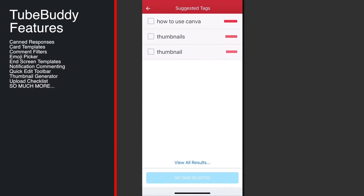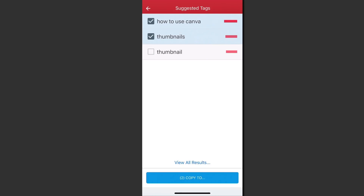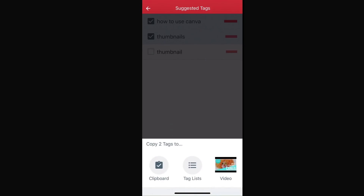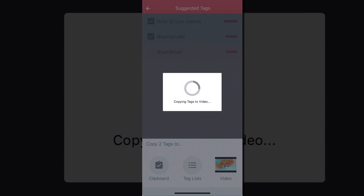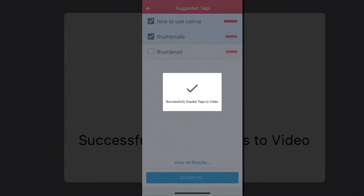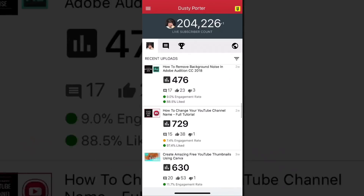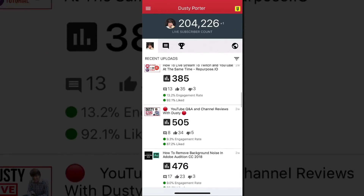There are suggested tags and I can tap the little checkbox next to those tags and hit copy. You can copy them to your clipboard, a new tags list, or directly to the video itself. If I tap the video option, it copies and adds those tags to that video. That is magic in my mind.